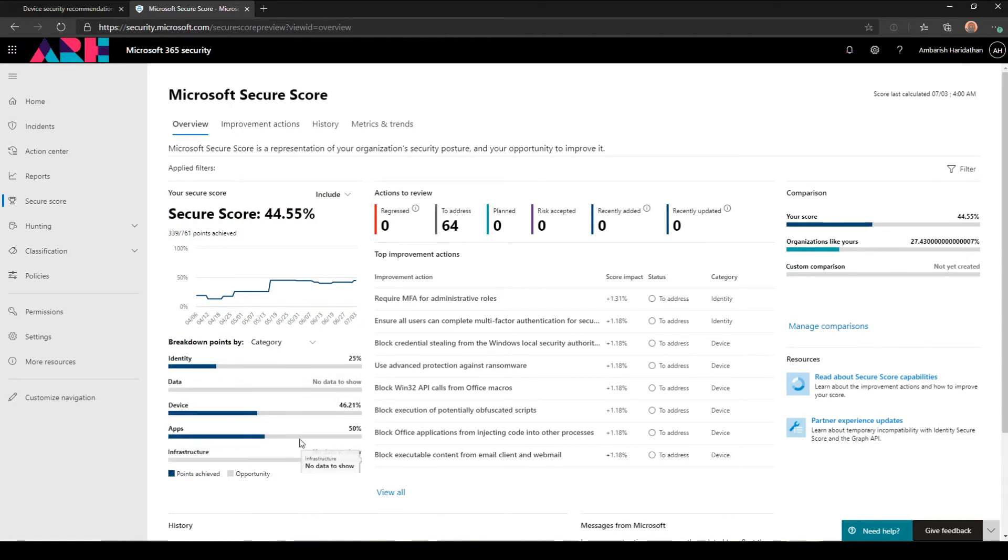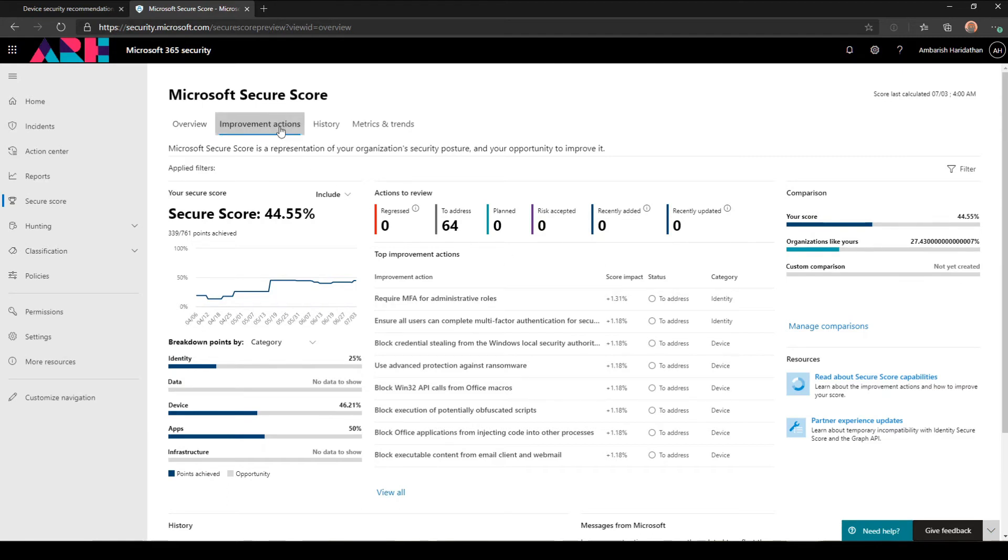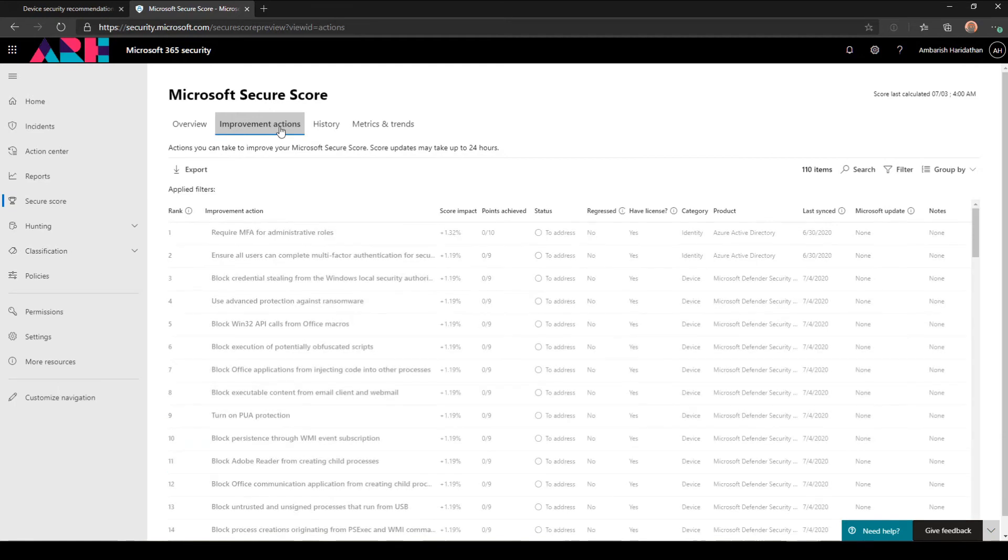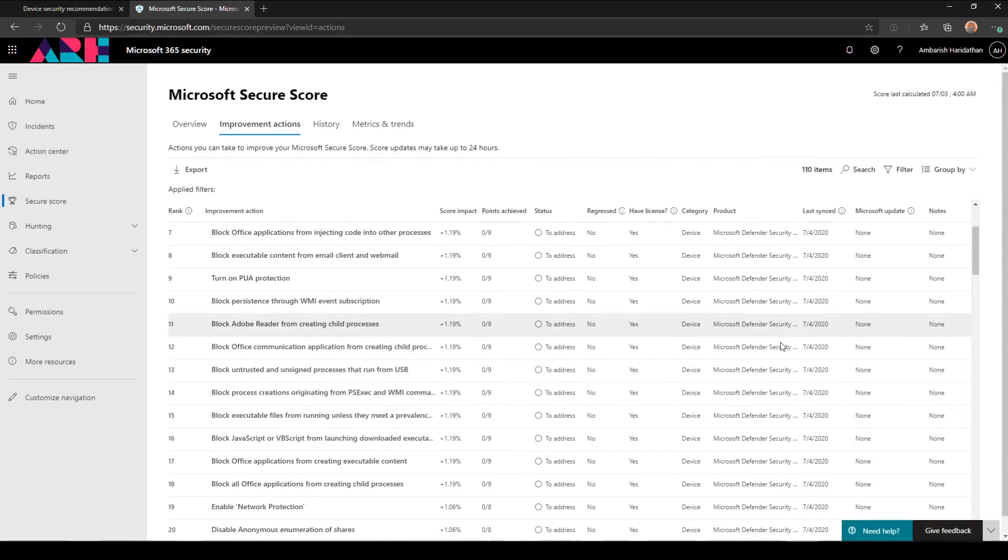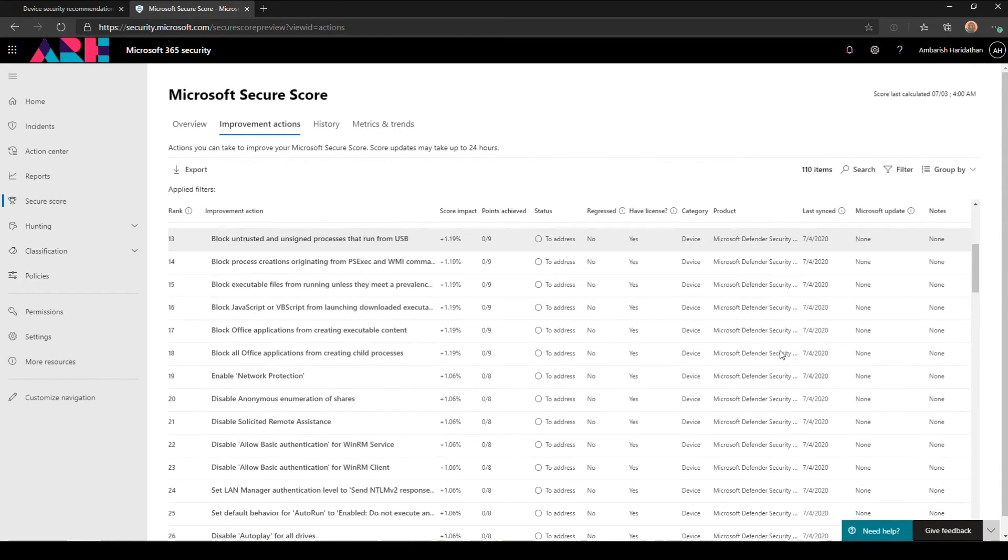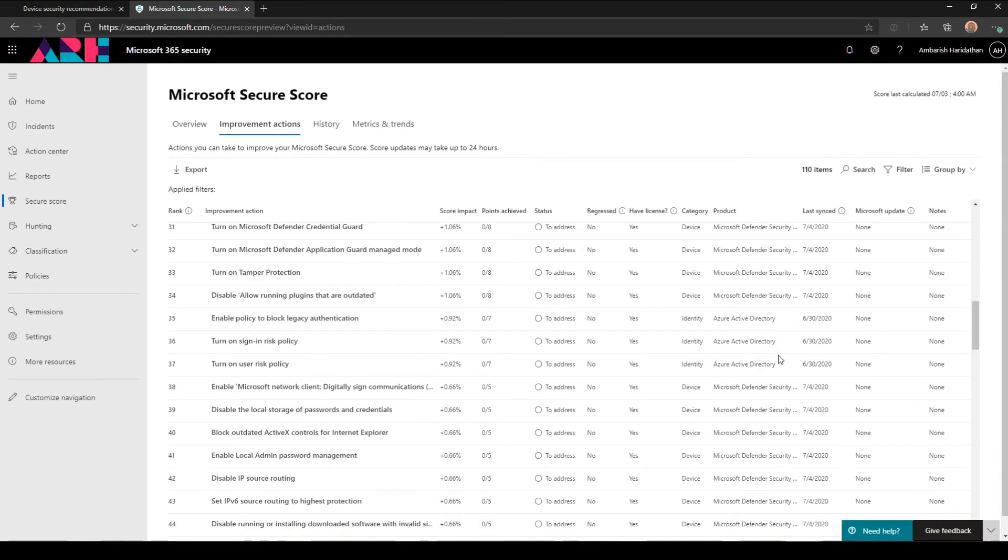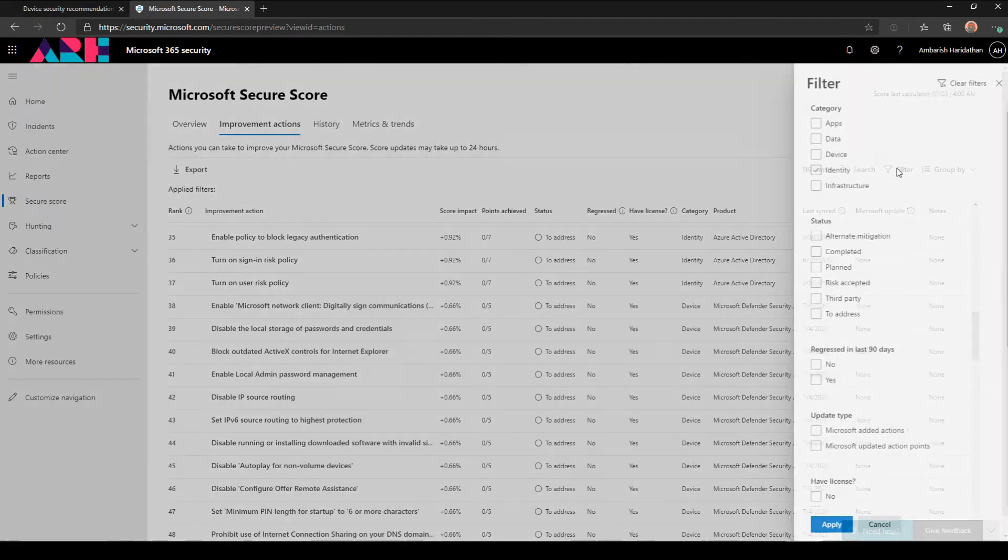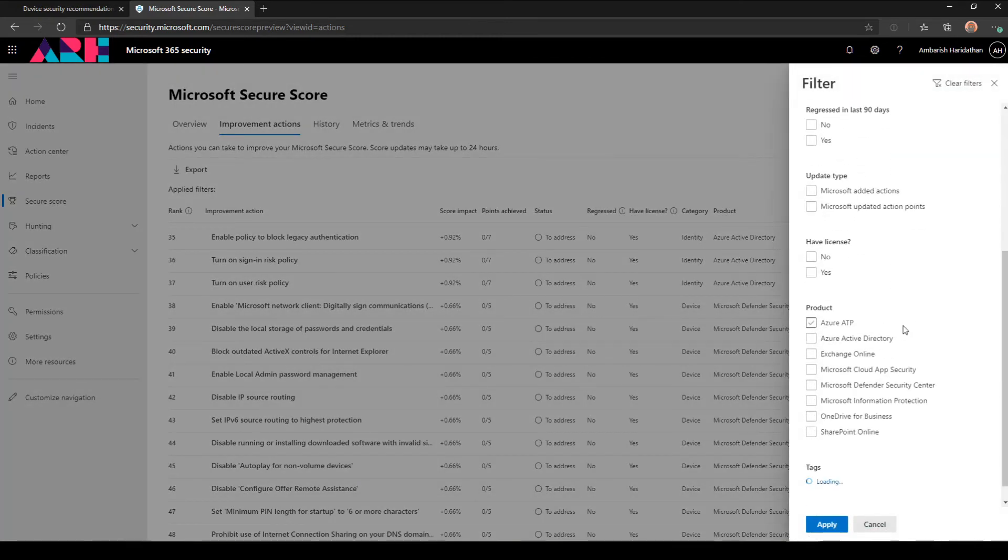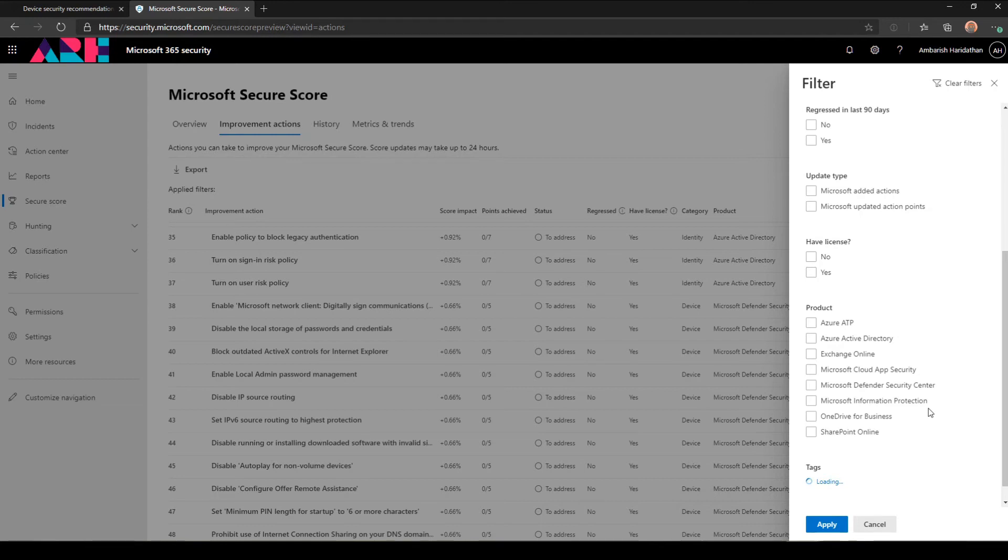As I mentioned, it usually checks based on the following criteria: it looks at your identity, data, device, apps, and infrastructure. This is a good place to make sure that you have your security posture in check. It pretty much looks at every part of your Office 365 infrastructure. You can see here there are some points for Azure Active Directory, Microsoft Defender Security, Cloud App Security. You can see pretty much all here: Azure ATP, Azure Active Directory, Exchange, Cloud App Security. This is a great place to have a full view of all your security posture and then take necessary steps which work for your industry and organization.